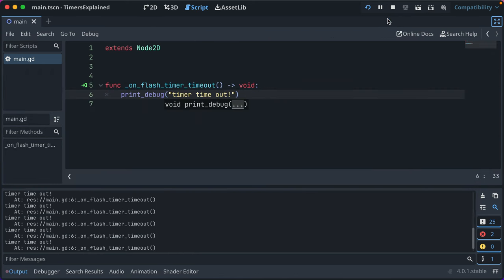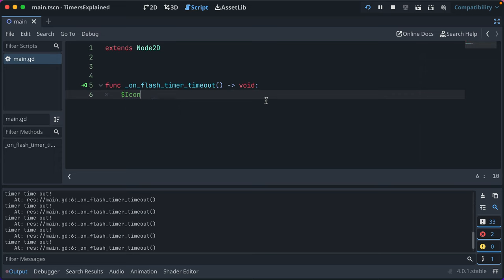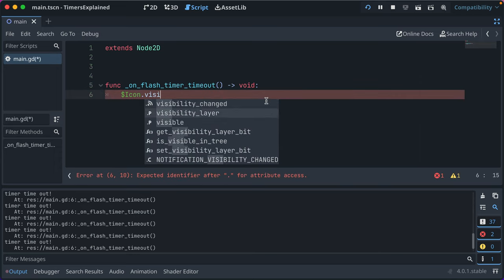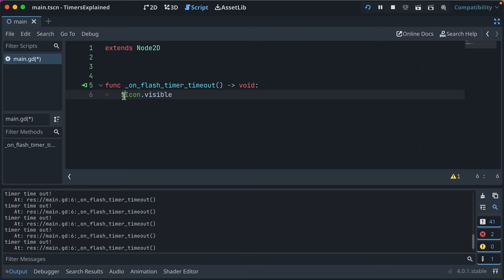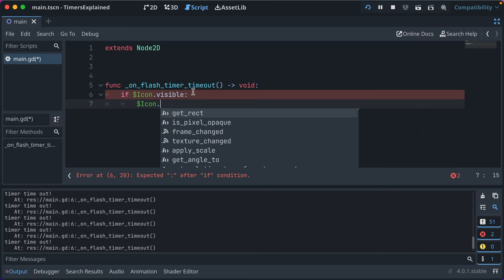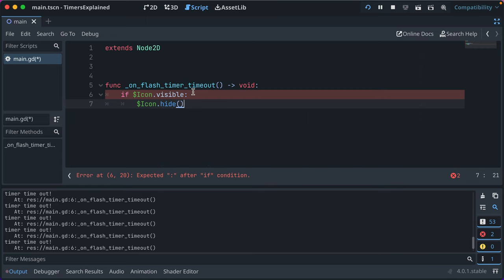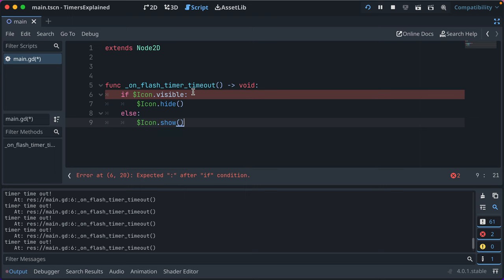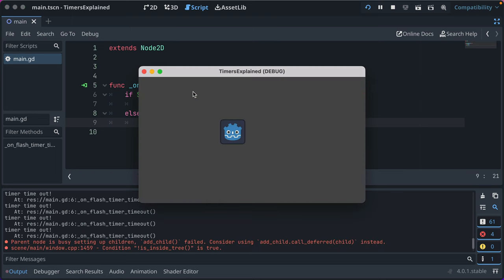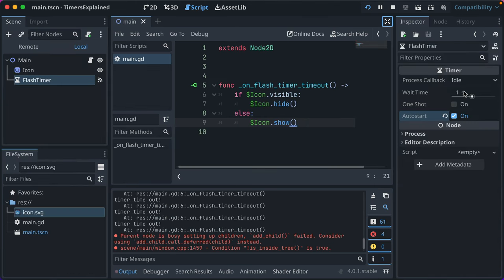We've got our icon, that's our little buddy. And there's a visible property that returns a Boolean. So we can say if our icon is visible, we'll hide it. Else, icon.show. Go back and now every time the timer goes, it flashes our image. That's kind of useful.